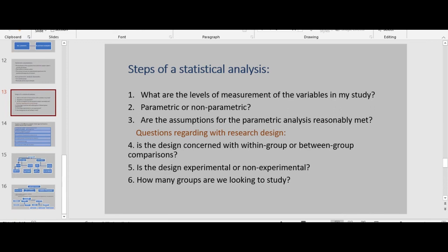Before selecting a research design, we need to follow these steps. First, determine the levels of measurement of the variables in the study — note that the dependent variable is what we are most concerned about, though in correlational studies we are concerned about all variables. Second, make a choice about whether to conduct parametric or non-parametric analysis: if variables are measured at nominal or ordinal level, use non-parametric; if data is ratio or interval, parametric analysis is the best choice. Third, ask whether the assumptions for parametric analysis are reasonably met — if yes, continue with parametric; if not, use non-parametric.